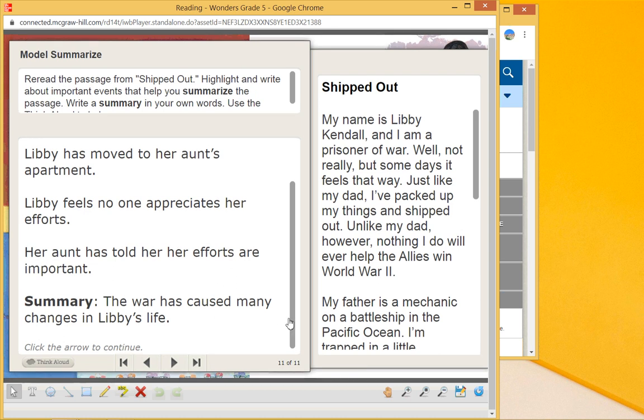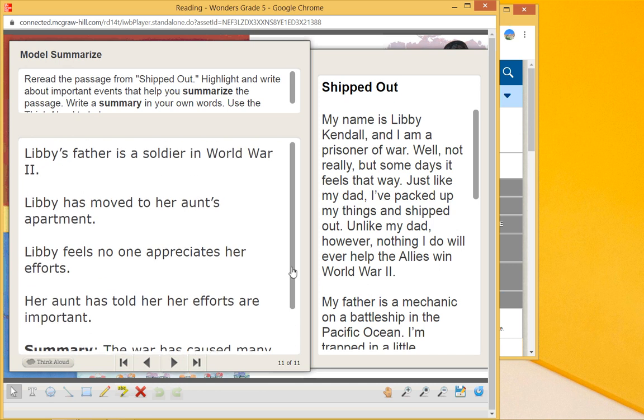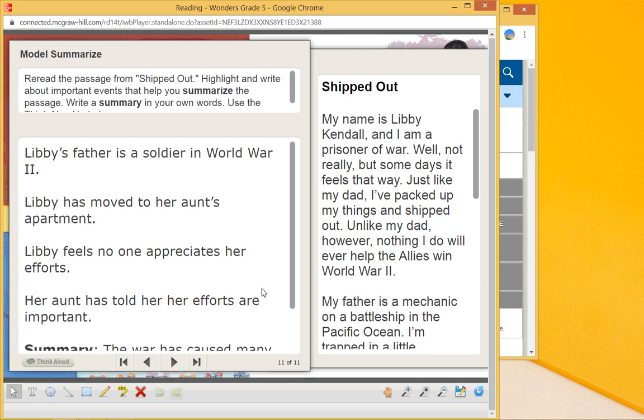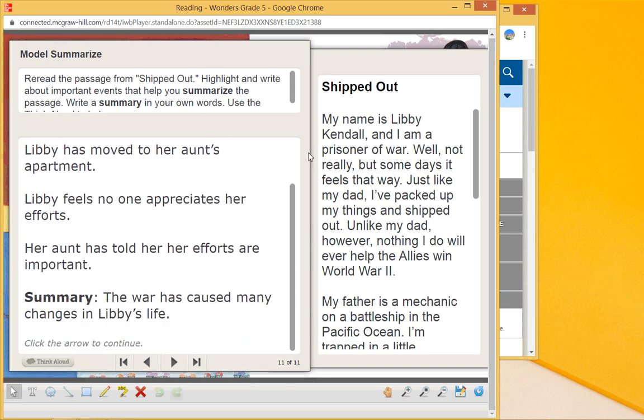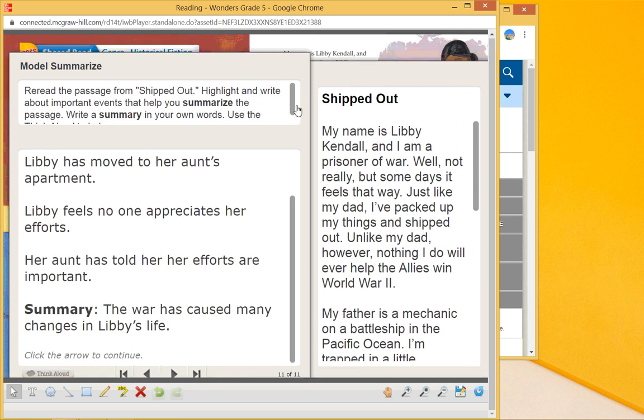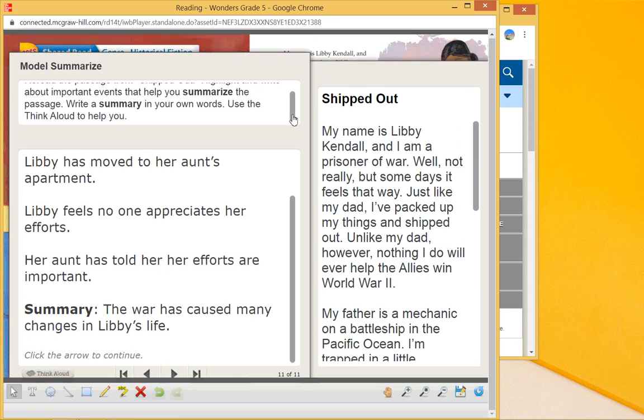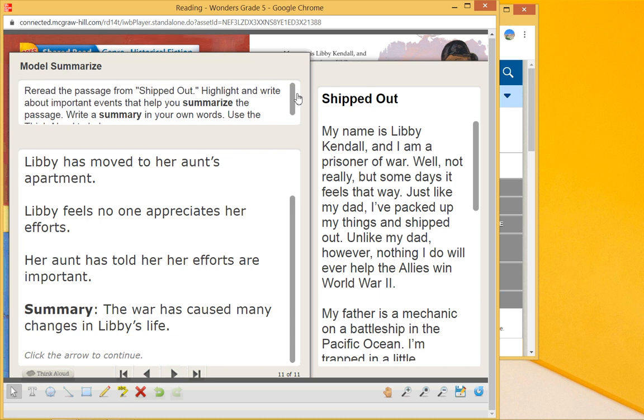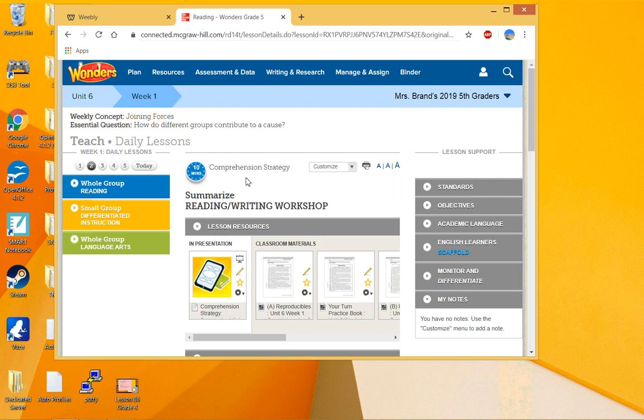You might also include a little bit more when you look at a summary, like because of the war Libby had to have these changes and she doesn't feel appreciated. You know, something like that. You can add these details in a little bit, but write them in your own words and use the information that helps us. Look at those events in the passage to help us come to those conclusions.